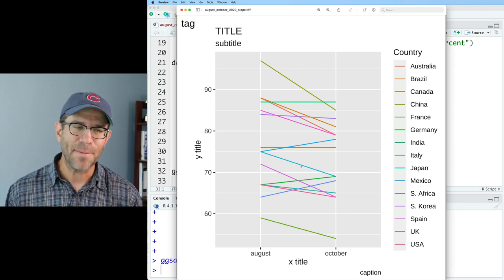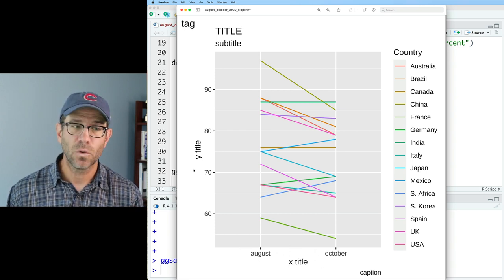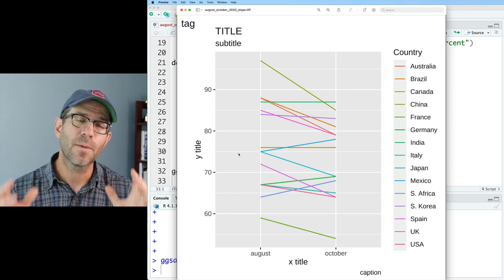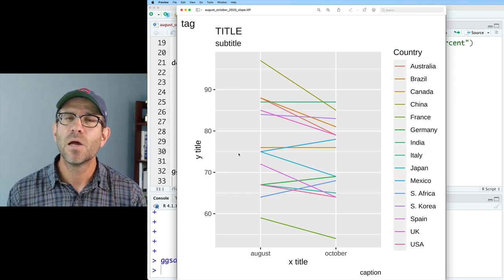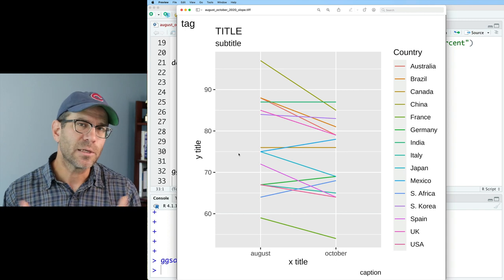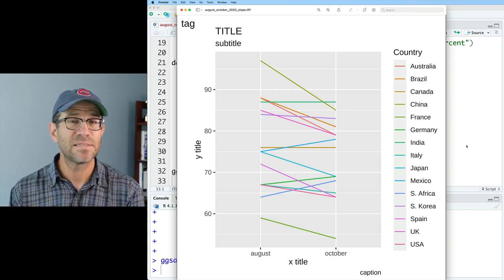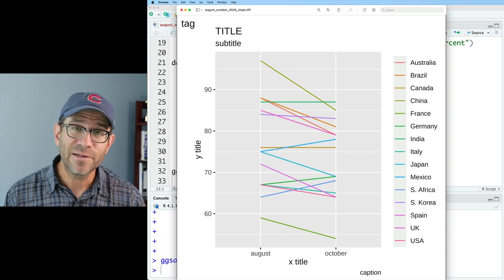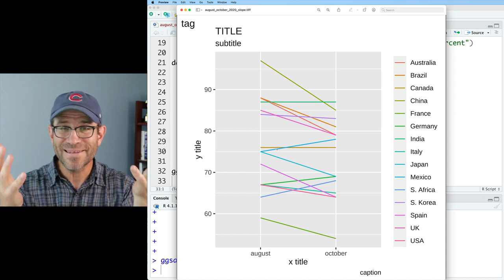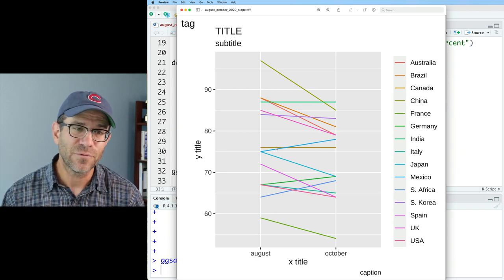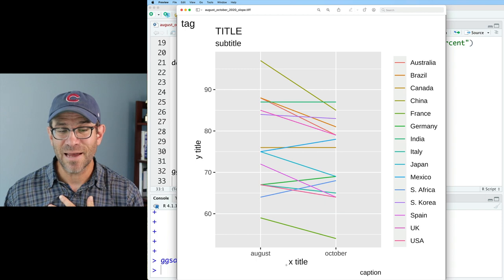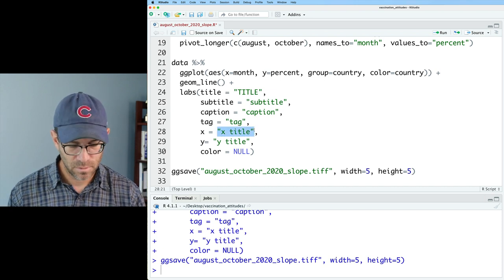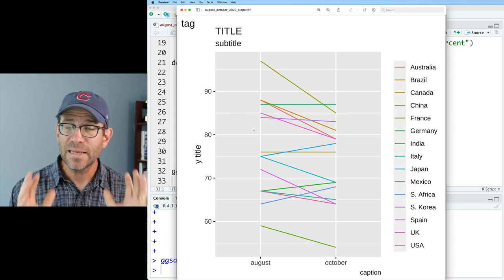The one thing we can't modify with the labs function are the actual variable names on the x-axis or y-axis, because those are more data-centric than data-independent. What we're talking about today is how to set and modify those elements of our figure that are text-based but not driven by the data. Something I often find helpful is to set different labels to NULL. If I set color to NULL, that gets rid of the title of my legend. I think it's obvious these are country names, so I don't really need a legend title. I also think it's obvious my x title would be month, so let's set x equal NULL — that gets rid of the x-axis title.